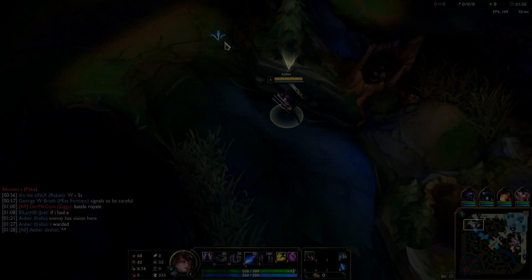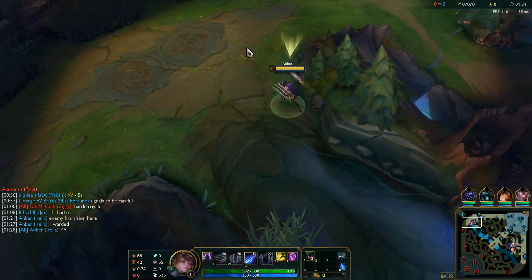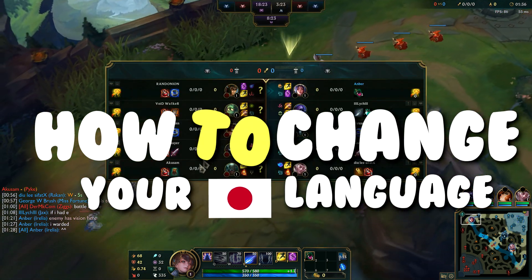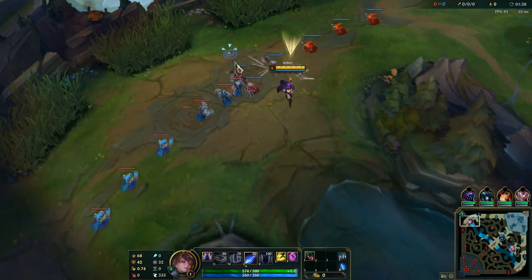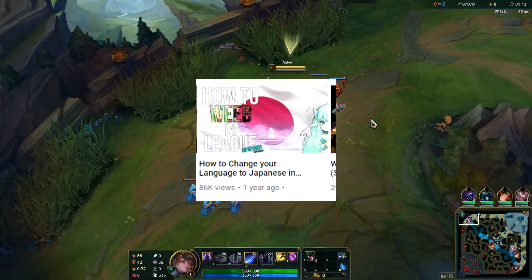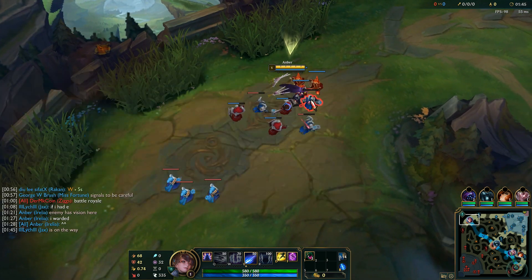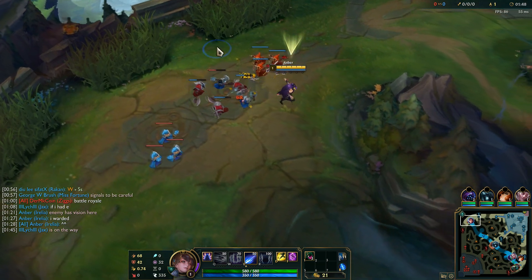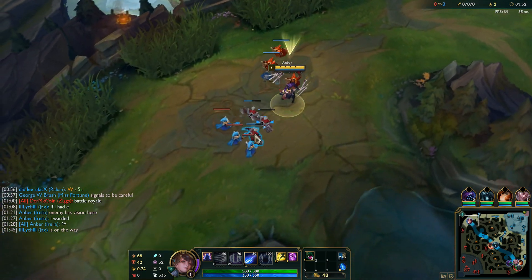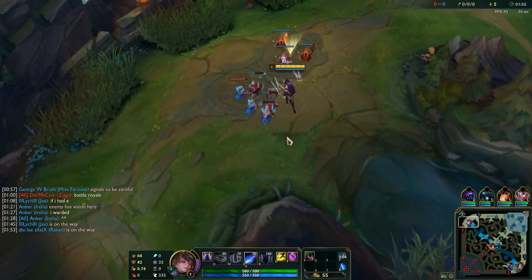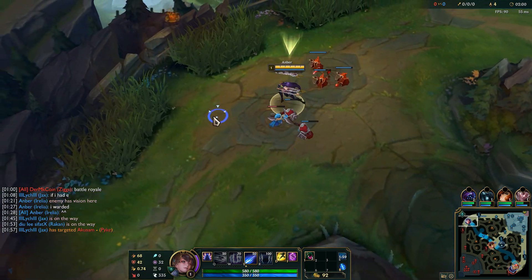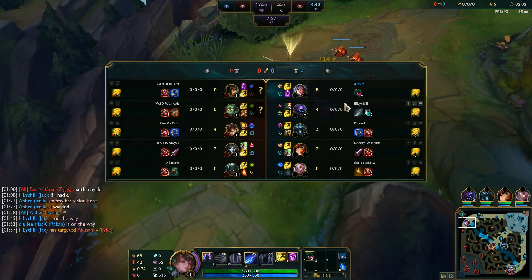Hey guys, what's up. Today we have a highly requested tutorial: how to change your League client language to Japanese. Yes, it is possible and no, it is not bannable — it's actually quite easy. It is also possible to change your language to Korean, but it's much harder, so I won't be covering that here.